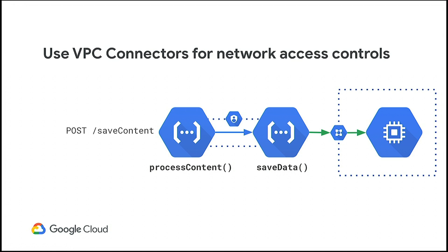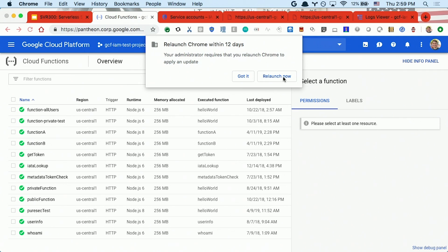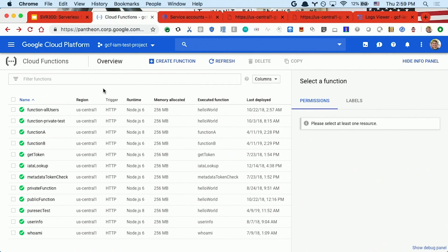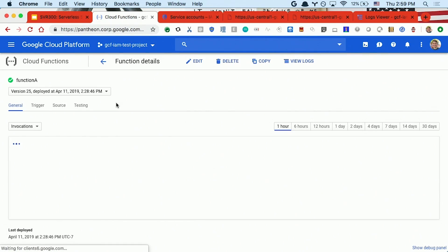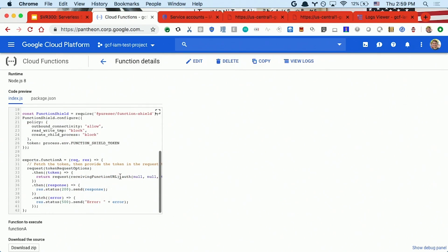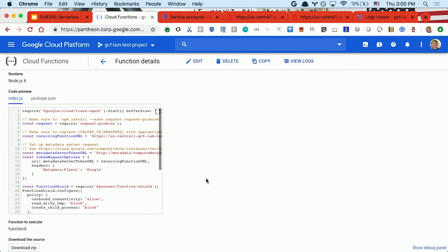Switching to the demo machine. We're looking at all my functions — a simple app with function A and function B. Function A literally just proxies to function B: it fetches a token and calls the other function with that token. Function B just returns 200 OK. Currently anyone on the internet can talk to either of those functions, but we want function B to only be accessible by function A.